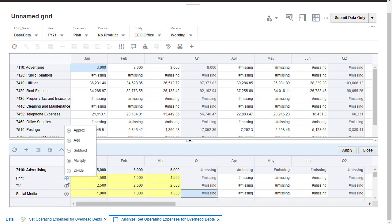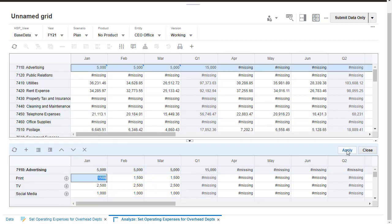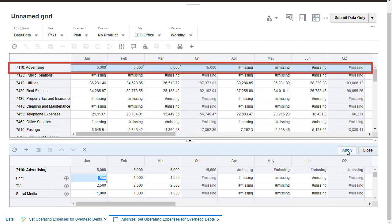You can select the operator used for the calculation. When ready to save your line item details, click Apply. Data on the ad-hoc grid is updated.